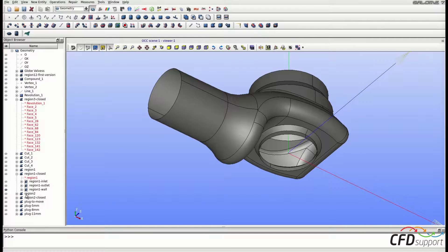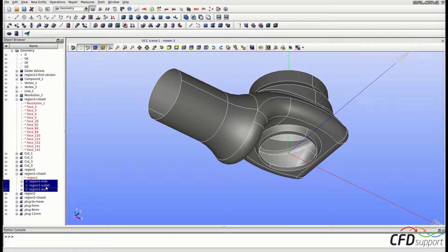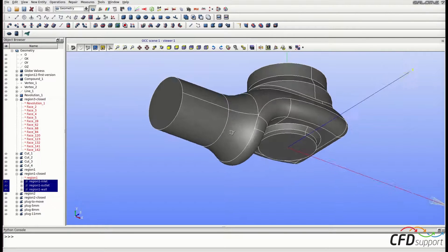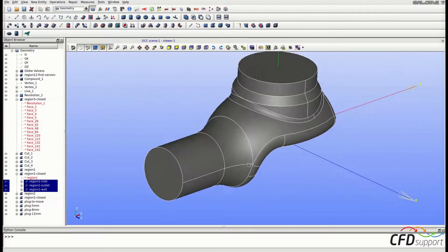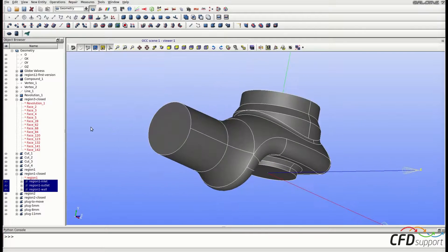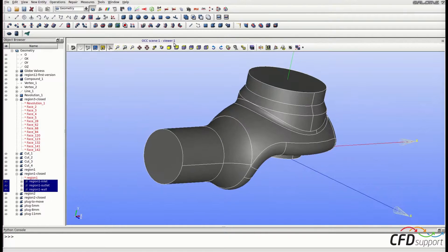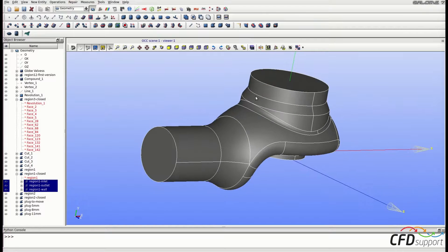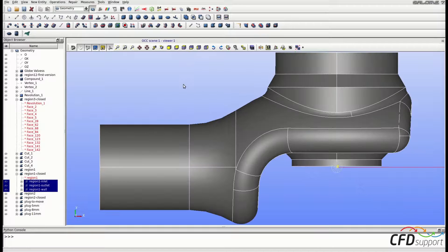The inlet part, region 1, is now divided into groups: the inlet group, outlet group, and wall group. We can check if it is correctly divided by showing only the new groups — select all the groups and click Show Only. Now we can check that all the faces necessary for further preprocessing are present. Seems good, so we can finish with the inlet part.